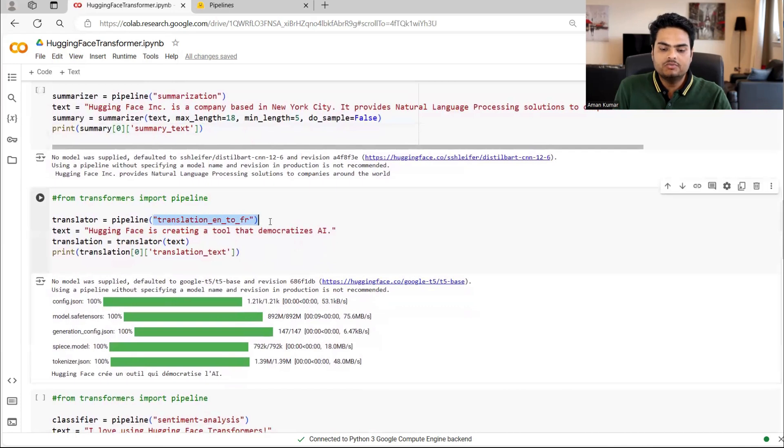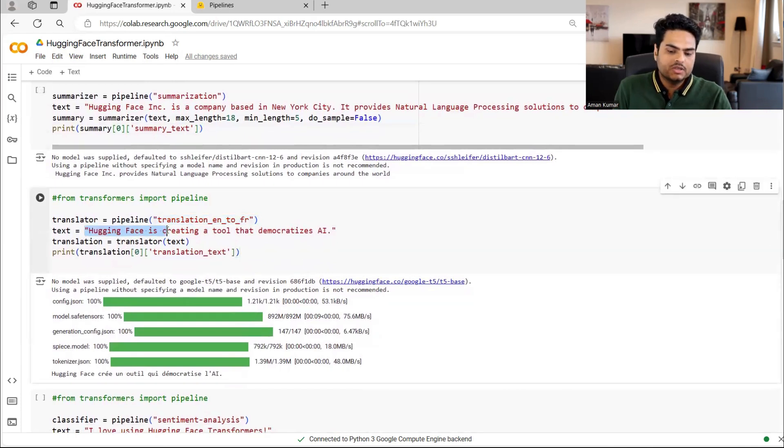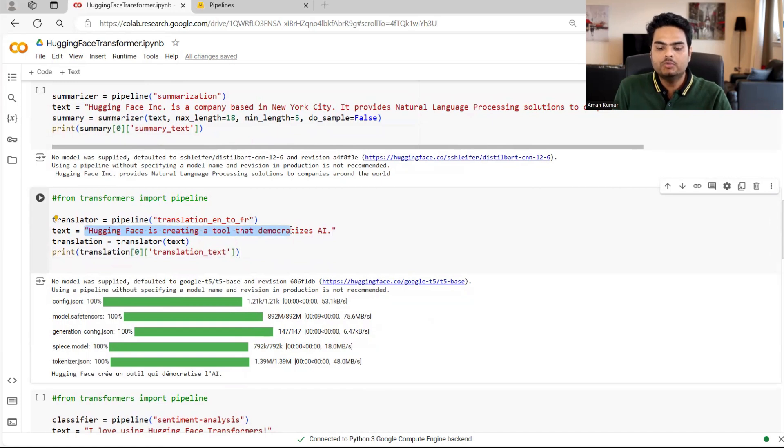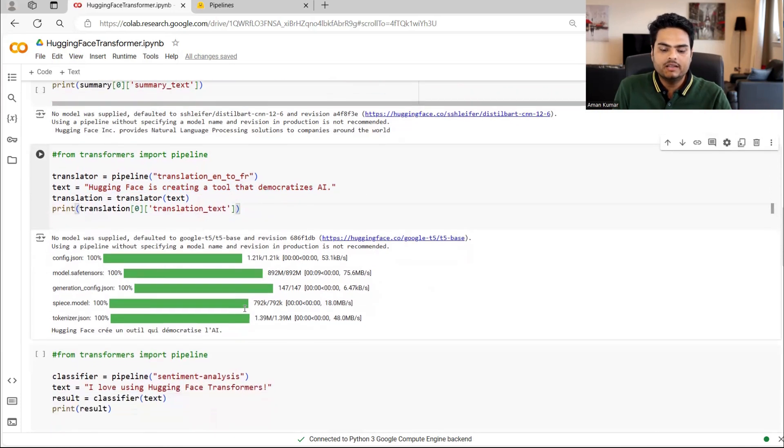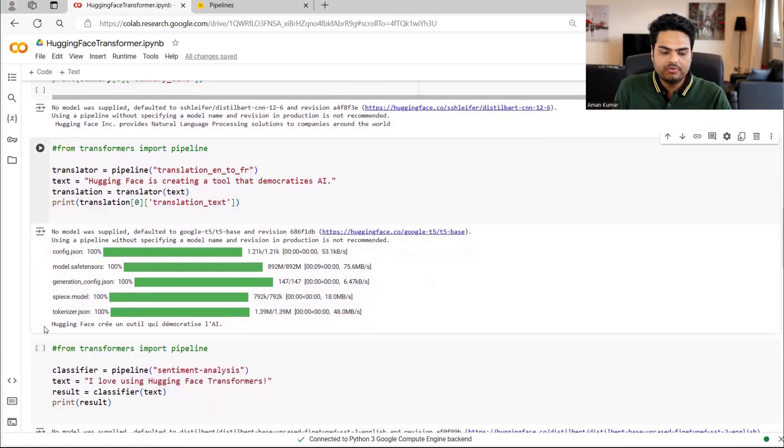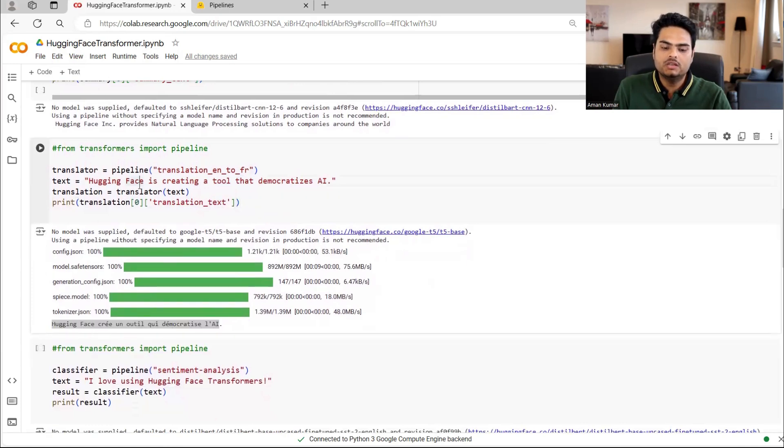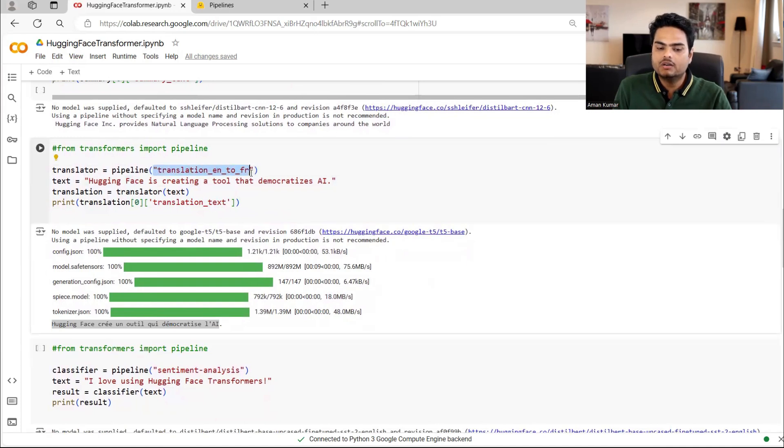This is about translation from English to French. So hugging face is creating a tool that democratizes AI. And then this is the French translation of that. So the module you are calling here is basically, if you see here, translation EN to FR.